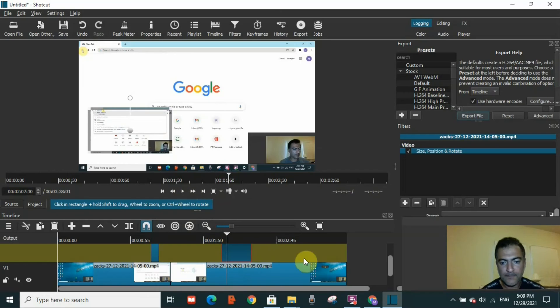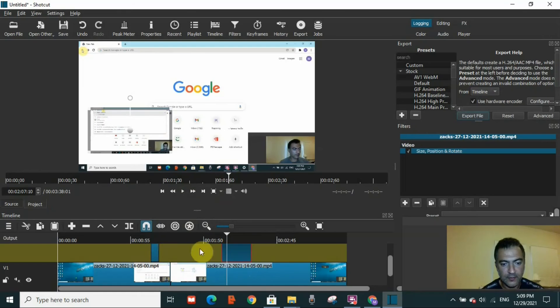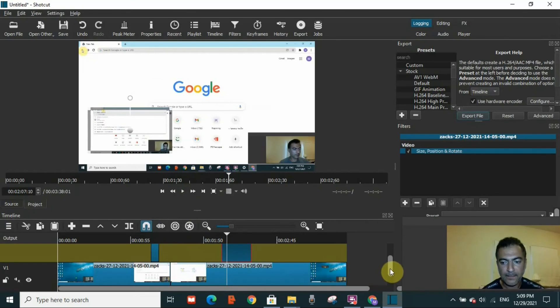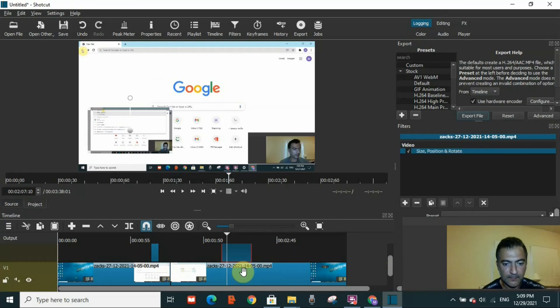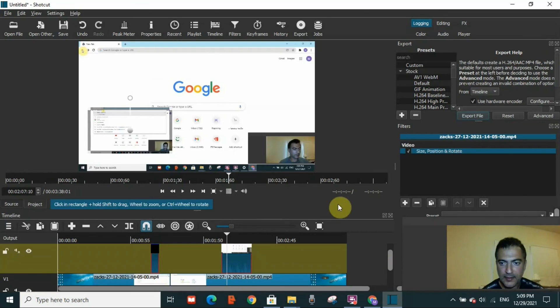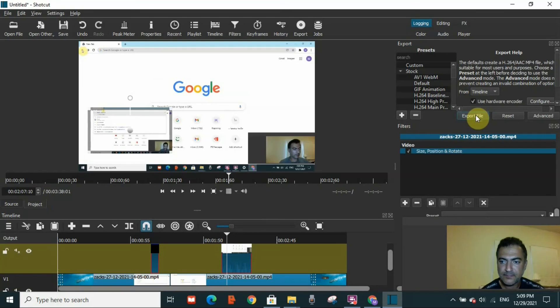What you need to do to have all these videos—there are now three videos—to have them all in one track as one video, you need to press Shift and select them all together and go to Export File and click on it.